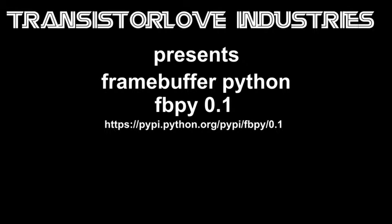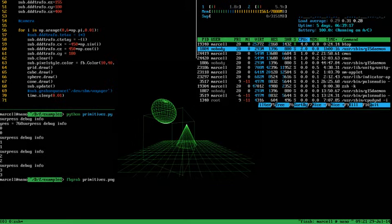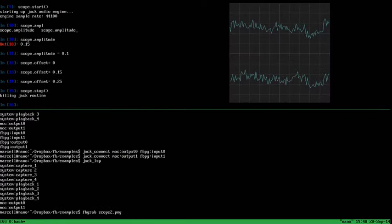This video is going to show the audio visualization of the FBPY module for Python. It is a module for drawing on a framebuffer on Linux machines and it has a number of convenience functions. I wrote it as part of an audio player project where I needed some visualization of the audio.